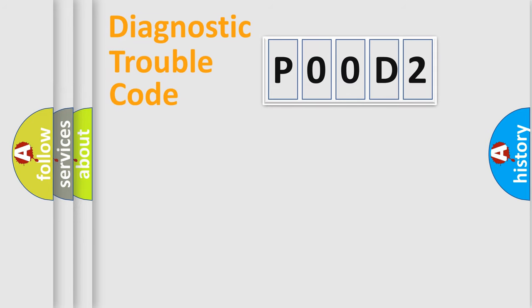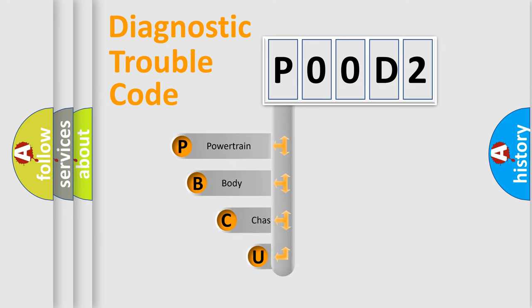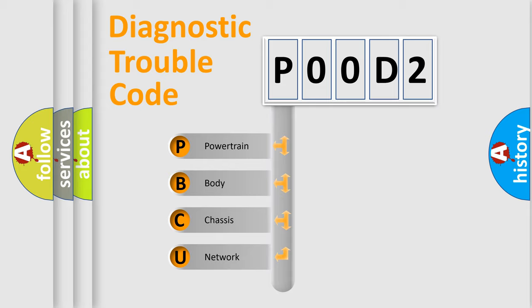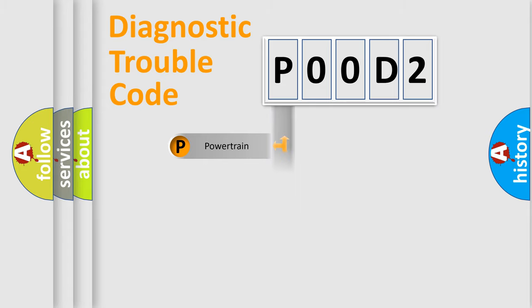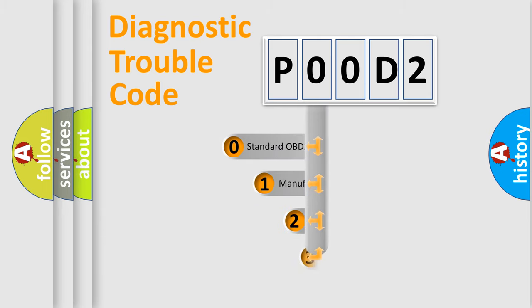First, let's look at the history of diagnostic fault code composition according to the OBD2 protocol, which is unified for all automakers since 2000. We divide the electric system of an automobile into four basic units: Powertrain, body, chassis, and network. This distribution is defined in the first character code.